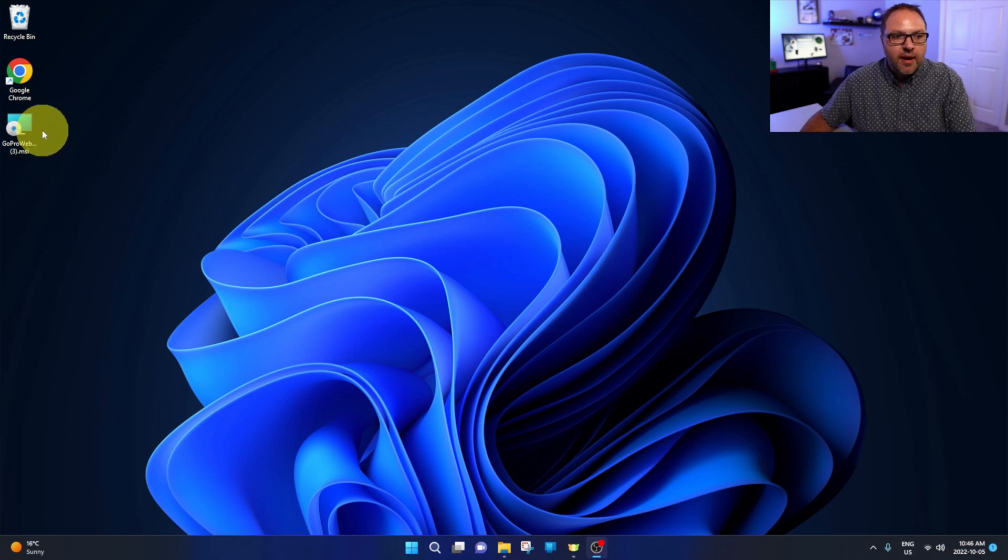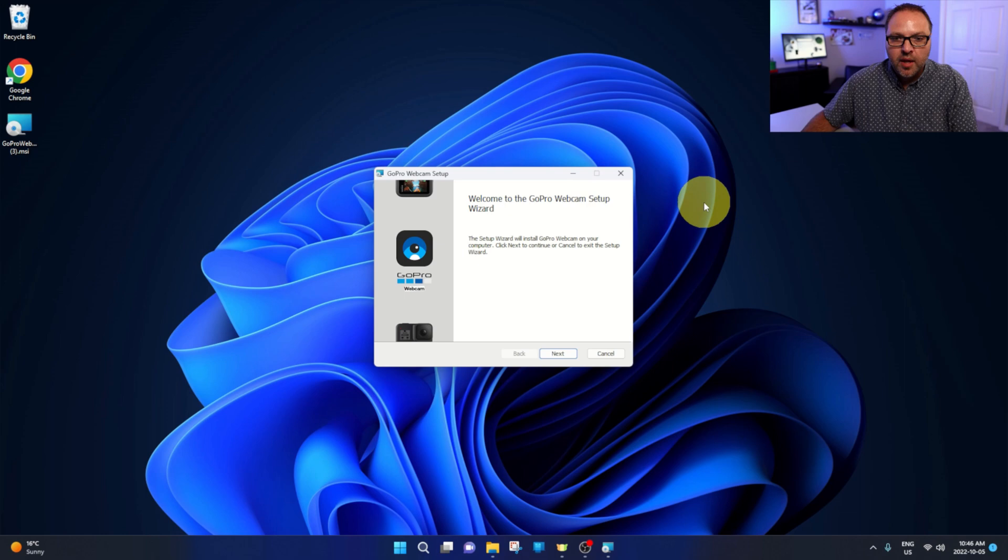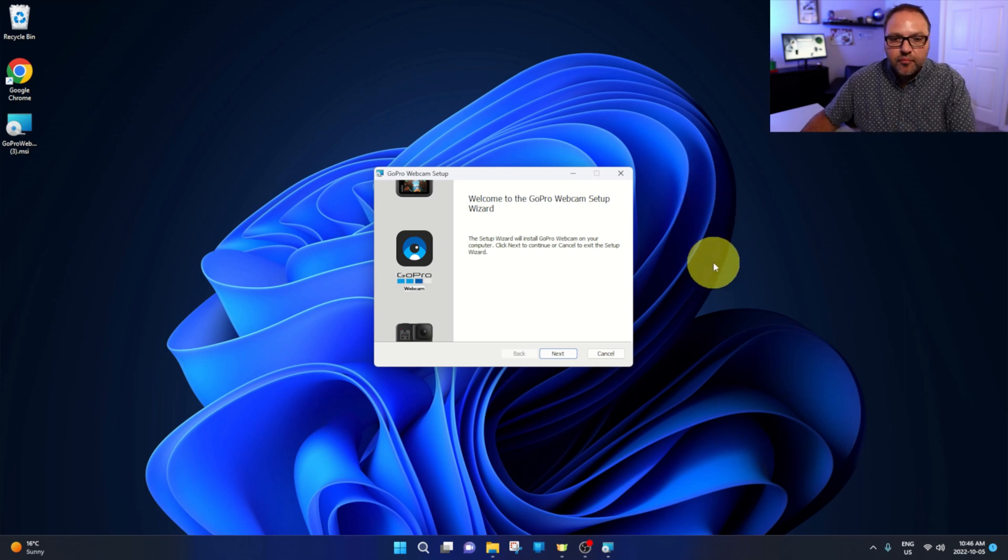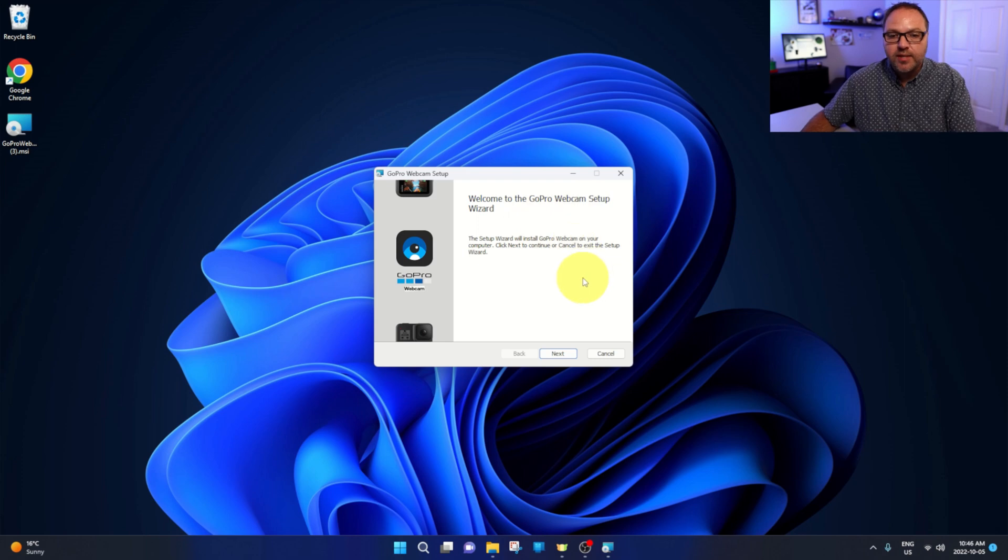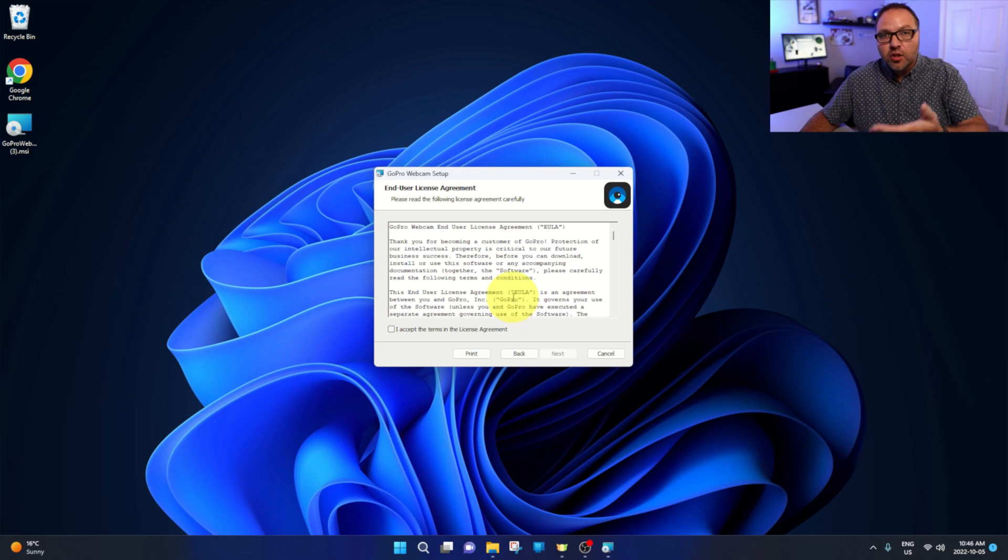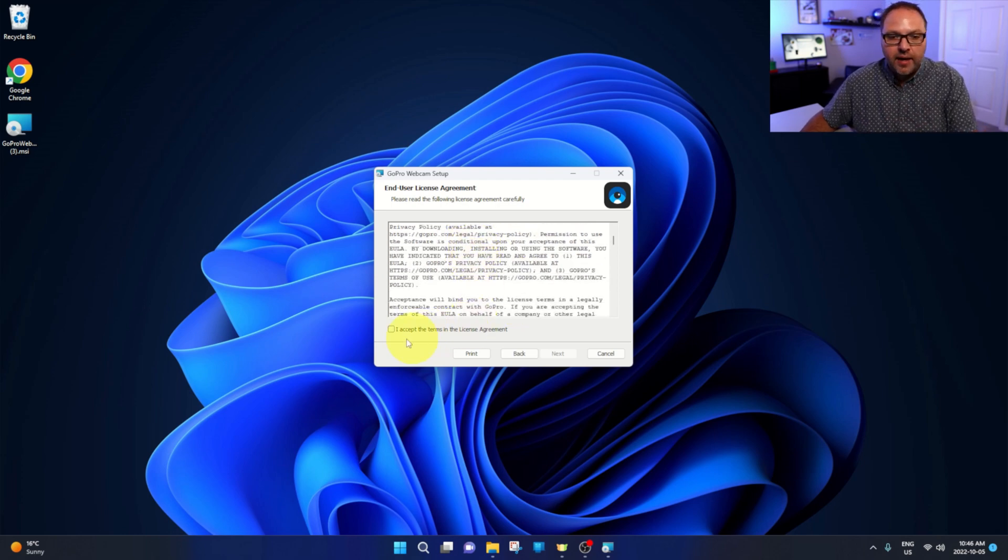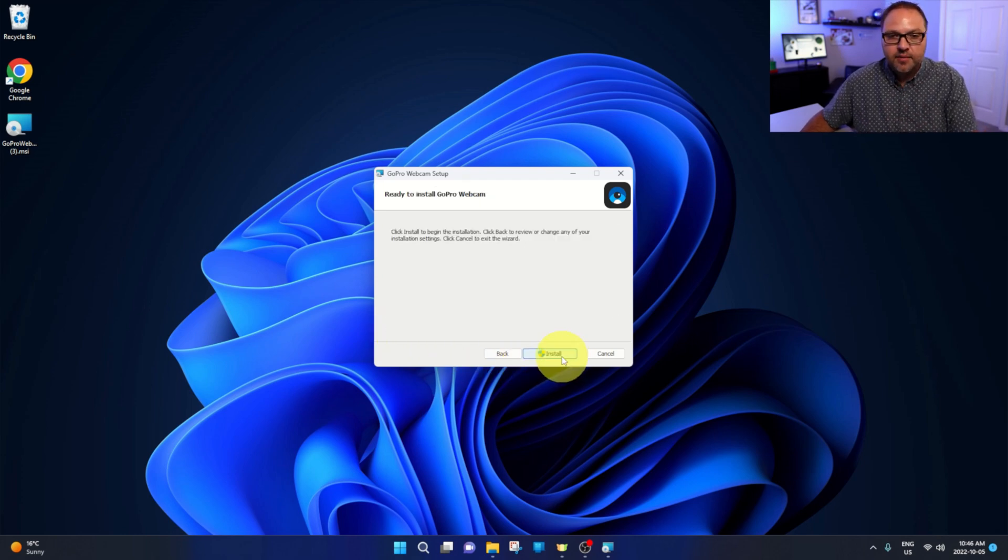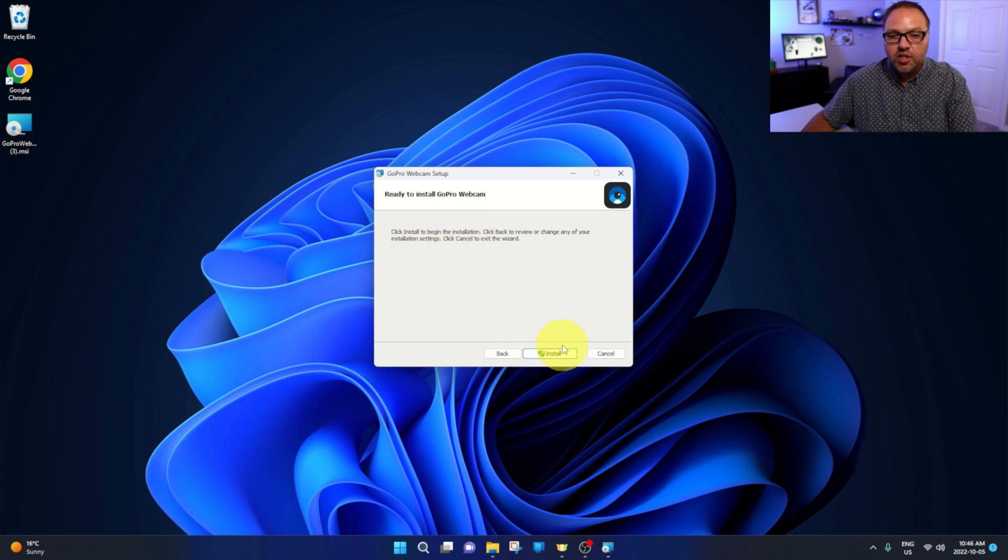So once you've got that downloaded, you can go ahead and double-click on it and it should load up. It says welcome to the GoPro webcam setup wizard. So let's go ahead and hit next here. It's going to give you a user agreement. You can read through that and accept the terms and then hit next. Click install to begin the installation, so we can go ahead and click install here.